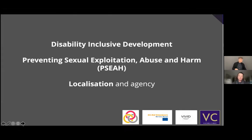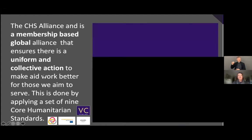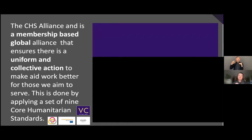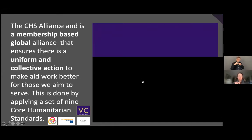Recognition of the vital role played by national and locally led NGOs, also known as localization and agency. The CHS Alliance — we've talked about core humanitarian standards, but now we also talk about the alliance that carries out the standards. There are nine commitments involved in the core humanitarian standards. The CHS Alliance is a membership-based global alliance that ensures uniform and collective action to make aid work better for those we aim to serve.